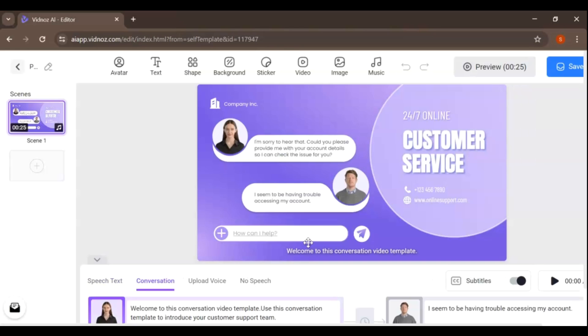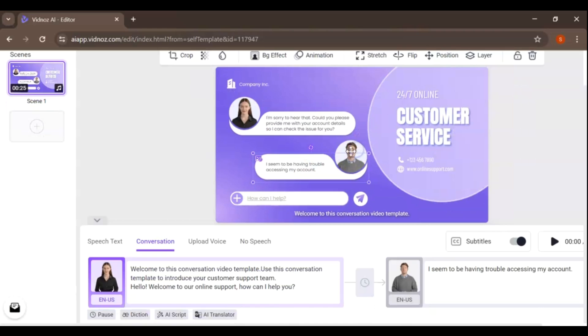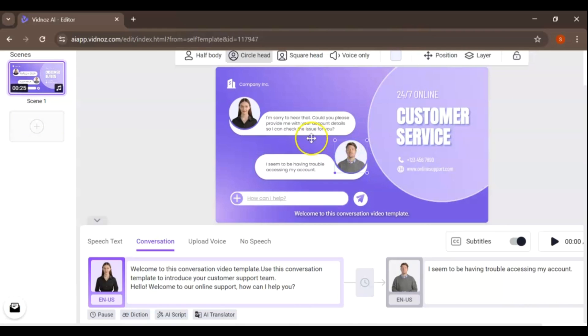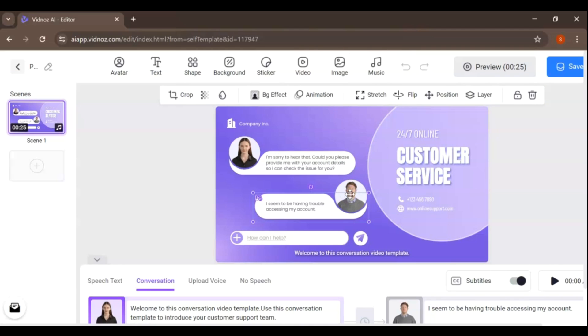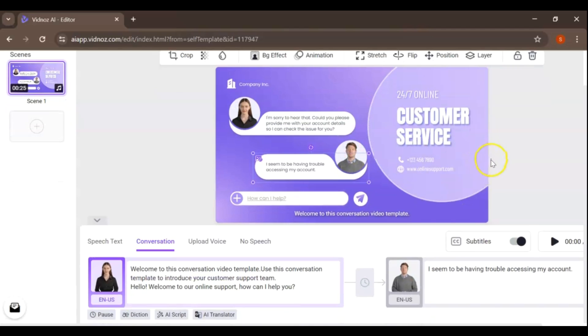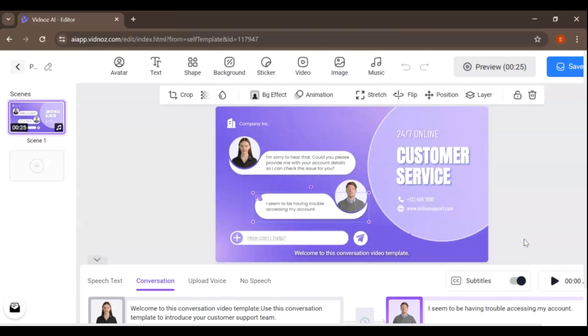And that's it for today's video. I hope you found this tutorial helpful and are excited to create your own AI talking avatars with VidNAS. If you like this video, give it a thumbs up, leave a comment down below, and don't forget to subscribe for more awesome content. Thanks for watching, and I'll see you in the next video.